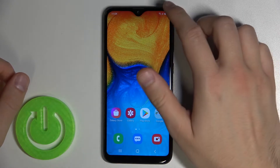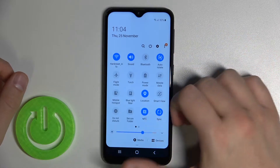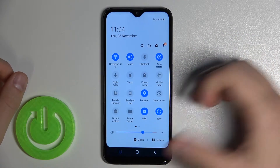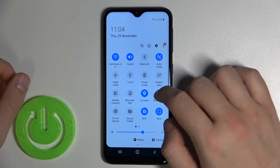Welcome. If you want to adjust notification panel shortcuts on your Samsung Galaxy A20e, at first you have to open this panel.